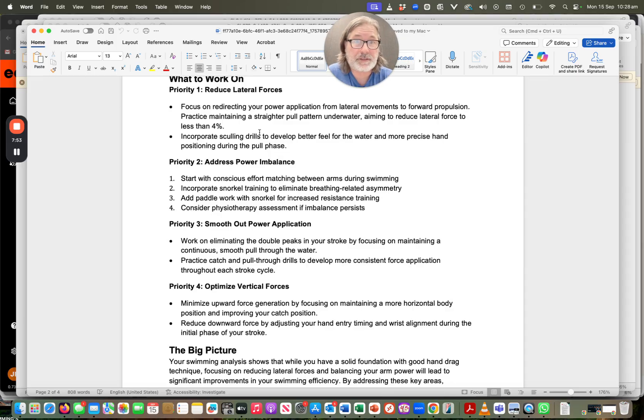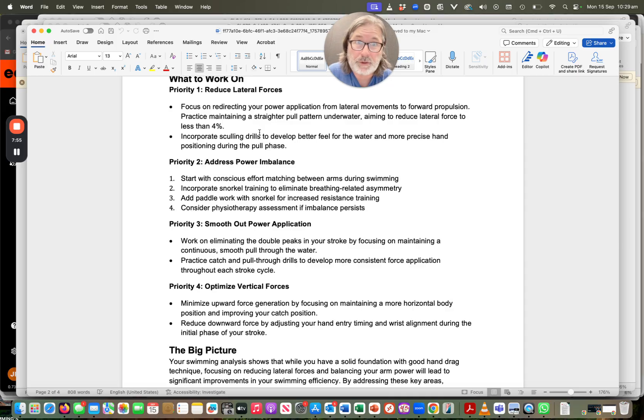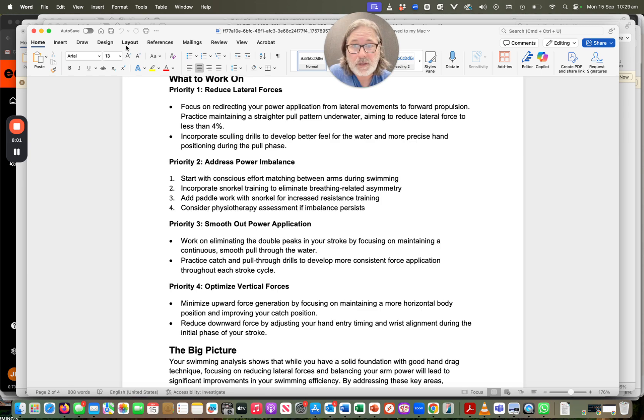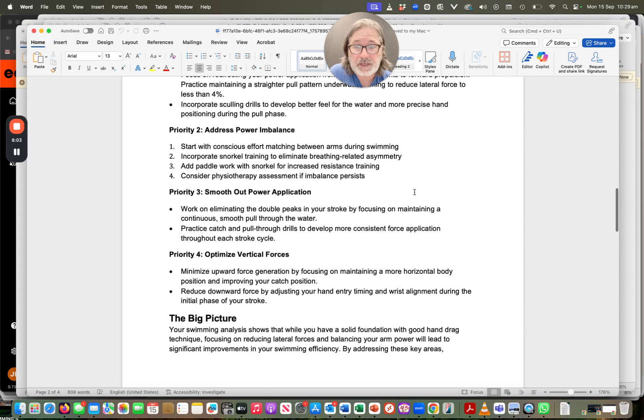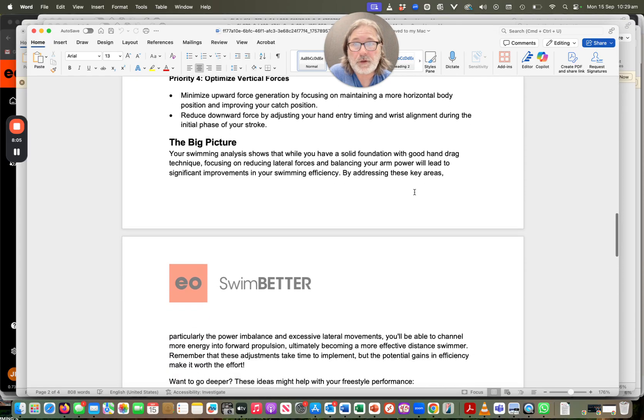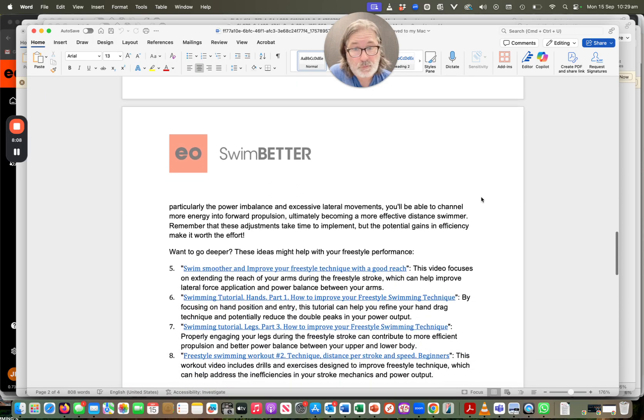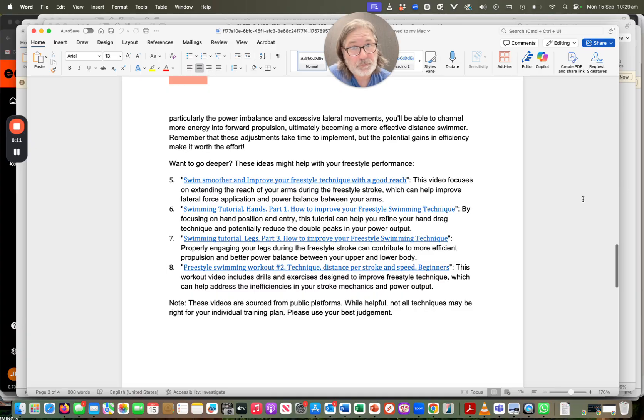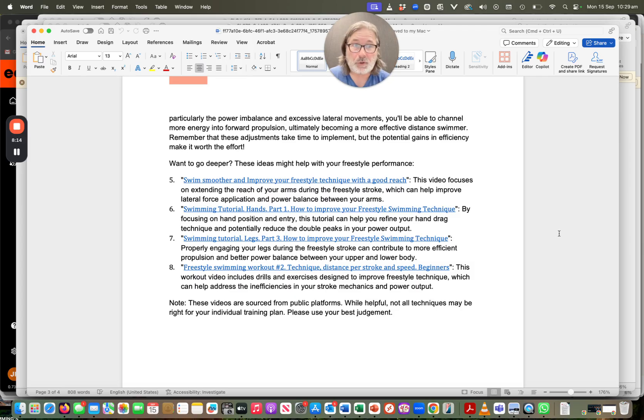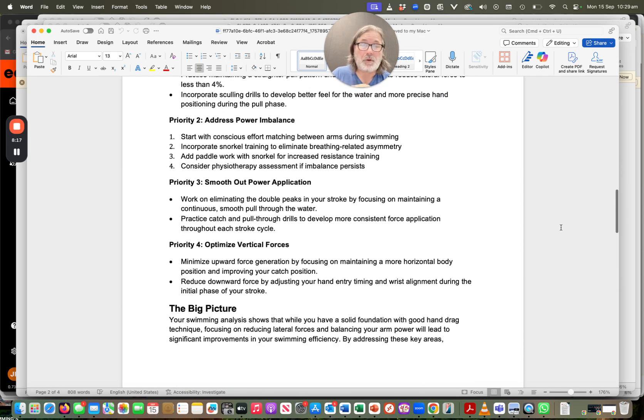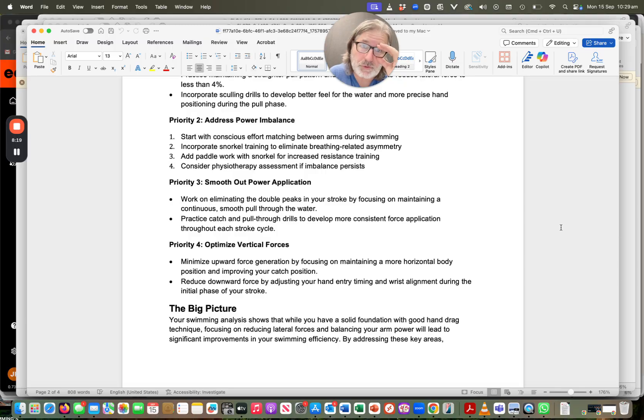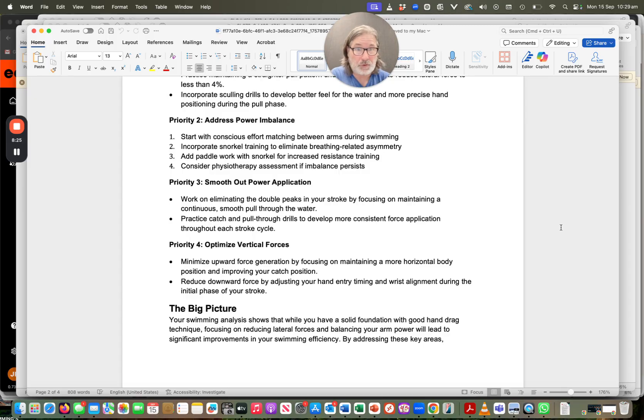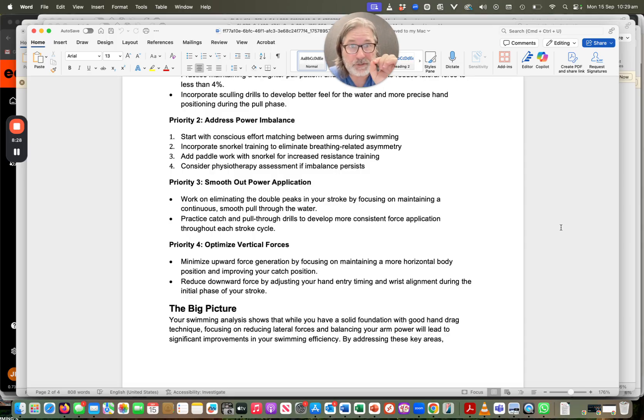So these are some of the things, apart from getting deeper insight and deeper knowledge and understanding of what's going on within the stroke, then we've also got the application. So these are the sorts of things that are coming. So what to work on, as you can see, and then we've got a little bit about the big picture, and then we go to some drills. And these drills link back to what to work on. So, and we're not trying to replace coaches here. This isn't about saying, well, you don't need a coach anymore. Absolutely not. You do need a coach.